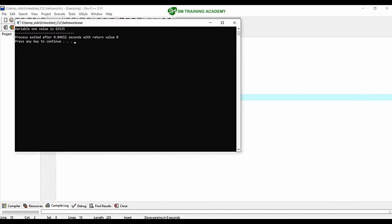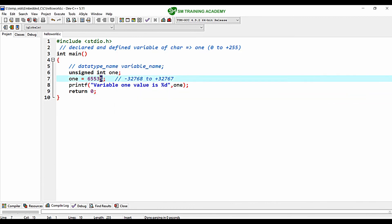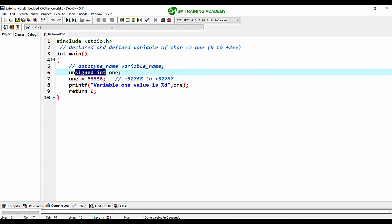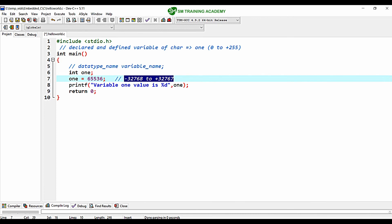The maximum number 65,535 has been stored, and beyond this it will roll back to the least value of 0. So if you use unsigned int, the variable can store values between 0 and 65,535. If you use signed int, the variable can store values from minus 32,768 to positive 32,767.